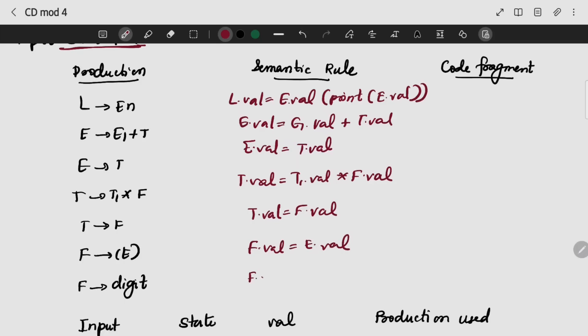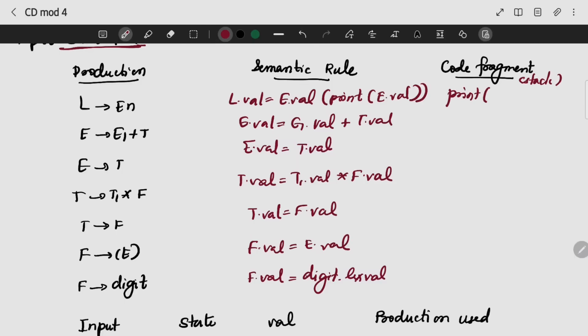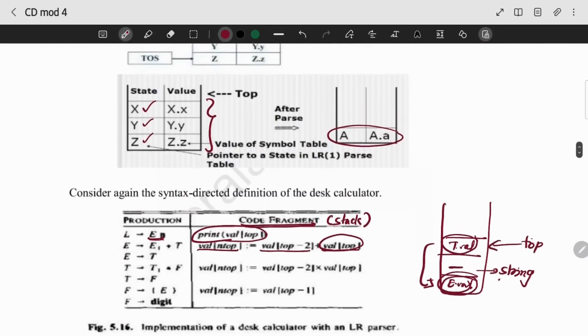So we are numerical — digit.lexval — because we are taking it from lexical analysis. Code fragment is with respect to stack. Here we are final — we are going to print the stack. It will be print val of the top, value of the top. We are going to stack two elements.